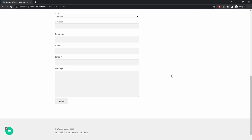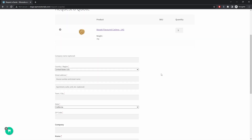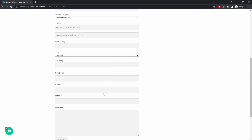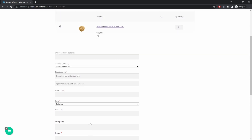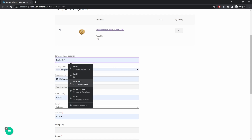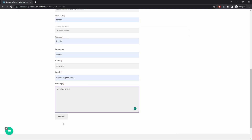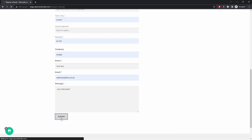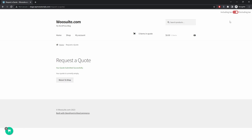From here the customer enters their information. I've set up fields for customer name, email address, and any additional message, plus a shipping block so we can also quote them for shipping that particular product. They fill in their details and submit the quote, and it confirms the quote has been successfully submitted.